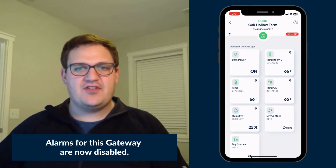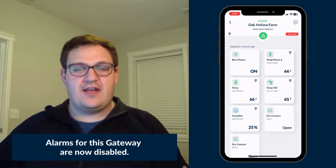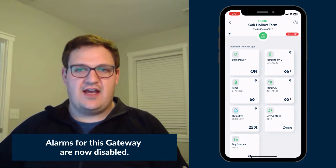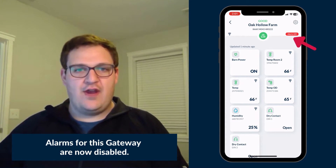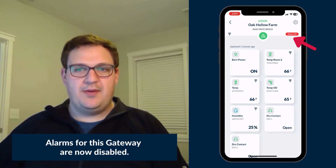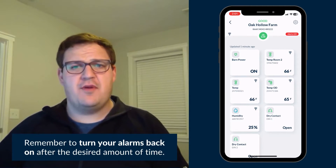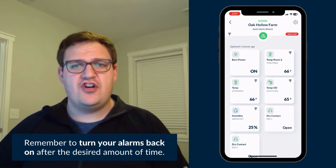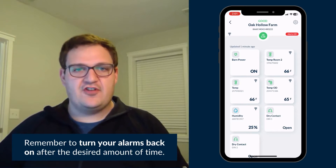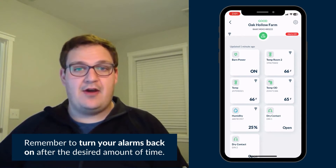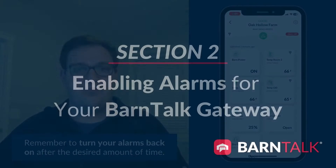On the top of the screen showing your gateway sensor tiles, a red Alerts Off button will appear below the gear icon. Just be sure to remember to turn your alarms back on after disabling them for the desired amount of time.